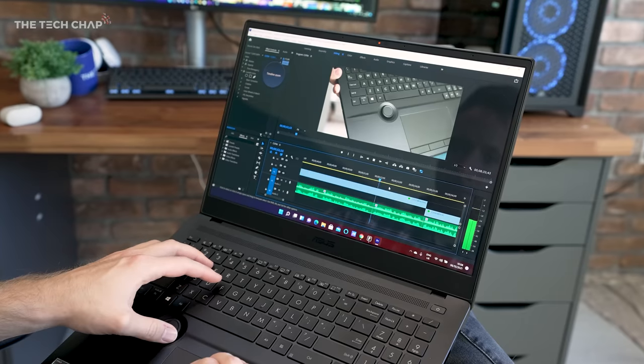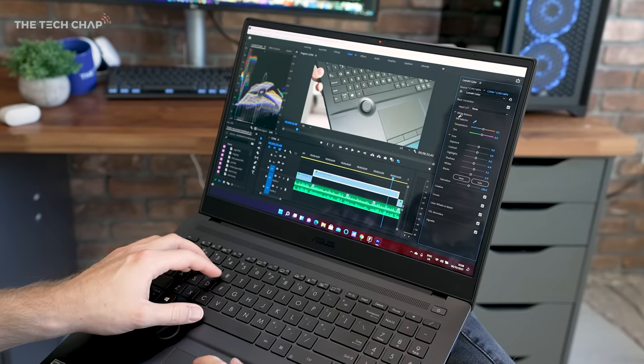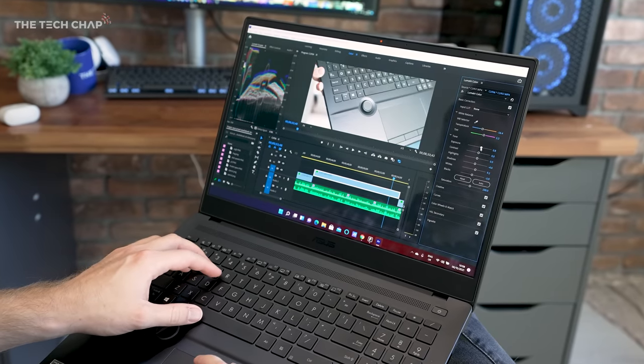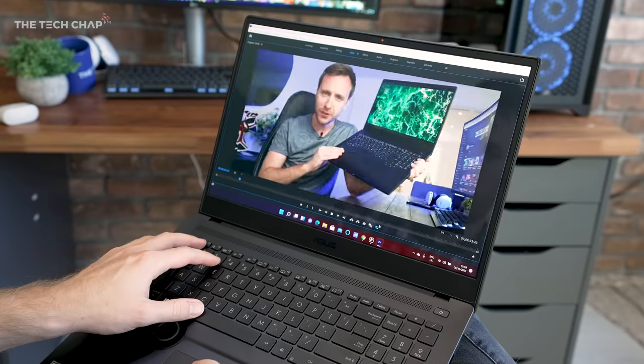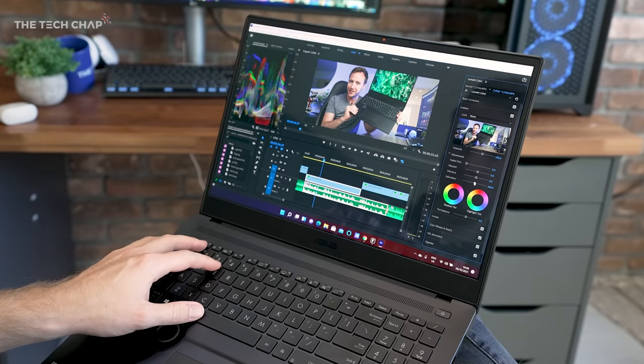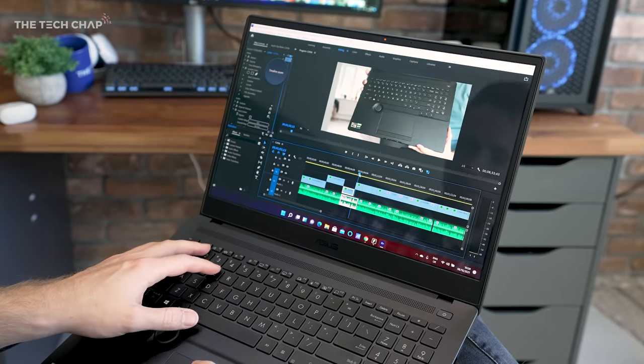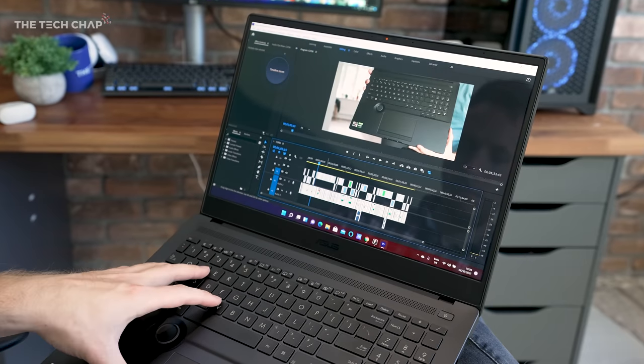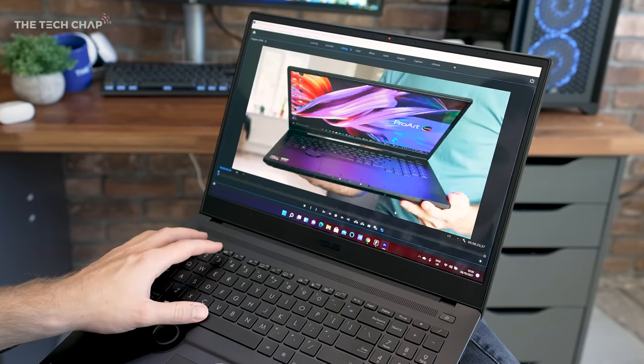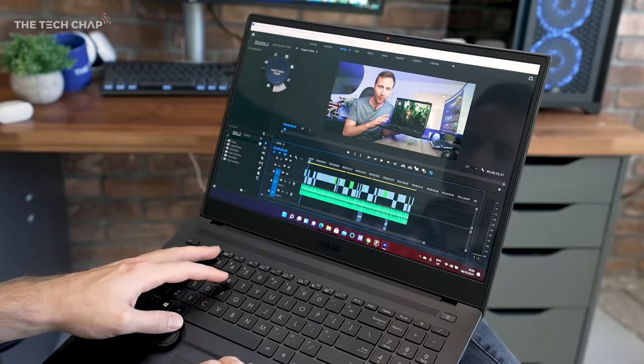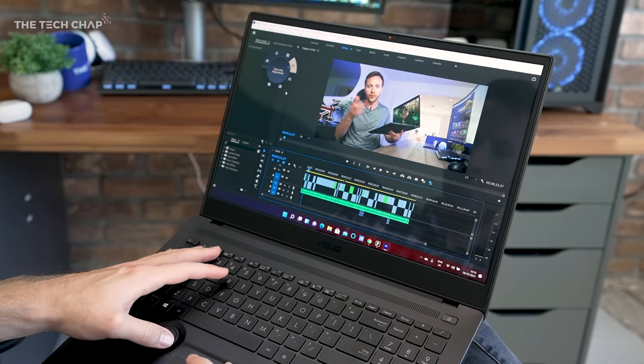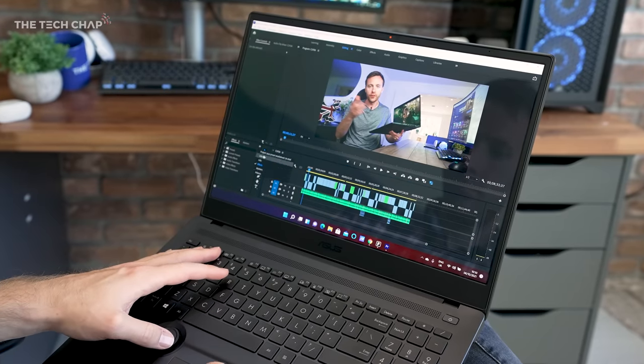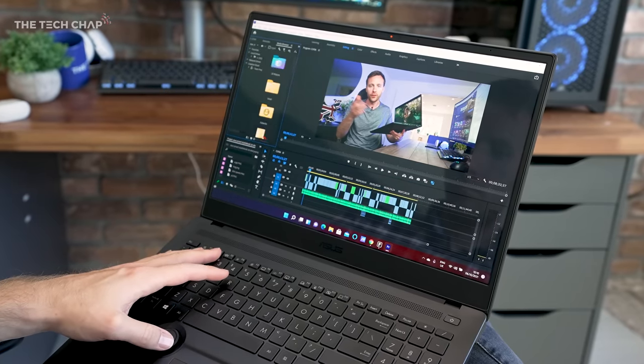But over the years, I have got faster. I use more keyboard shortcuts, like C for the Razer tool, V to go back to the selection, Ctrl-A to select everything, and Ctrl-K to cut through all tracks. You can also hold Shift and pinch in and out, or use your mouse scroll wheel to expand the video or audio tracks. And also just generally, you might want to move around and edit the workspaces to how you like it.